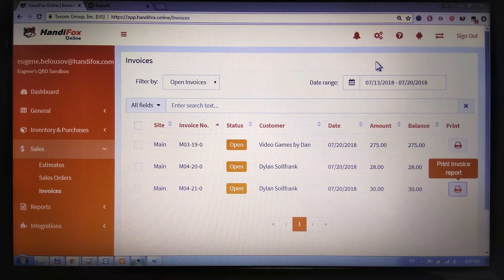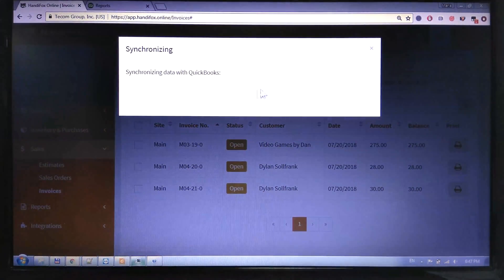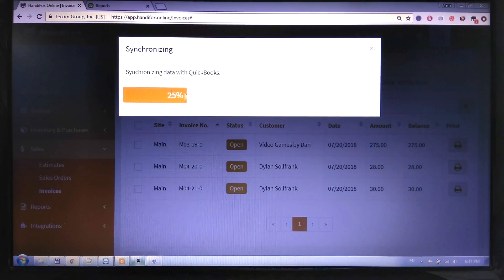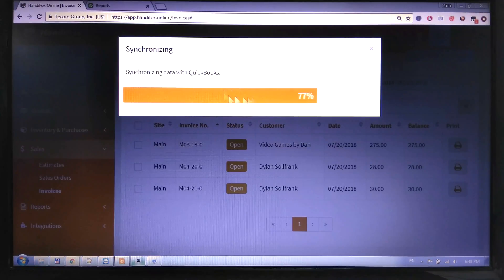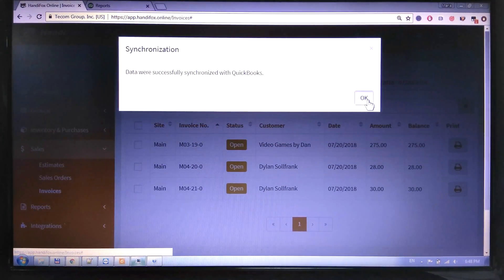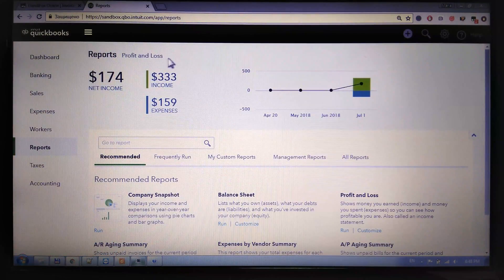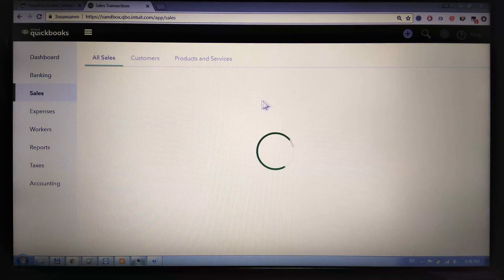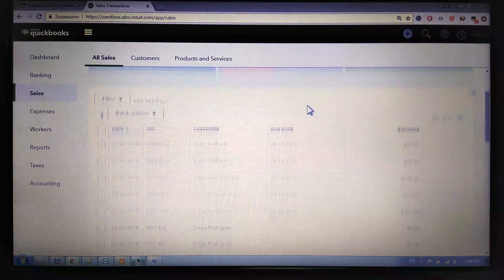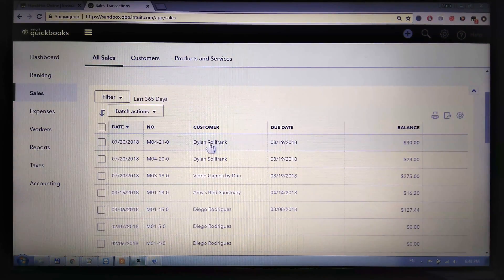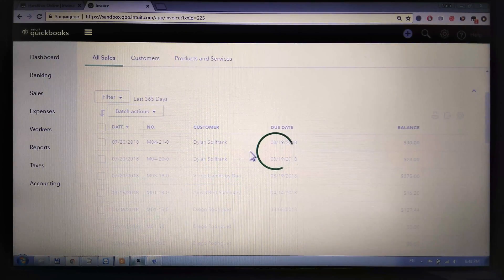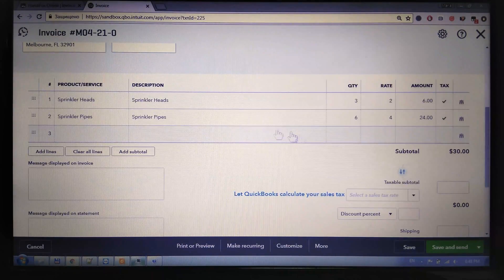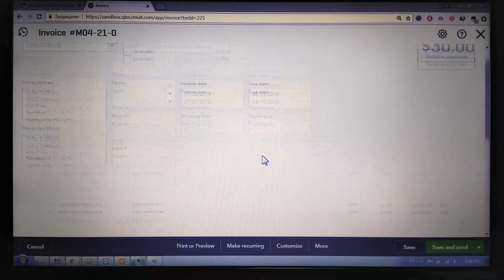Now let me force the sync with QuickBooks so that it adds the invoice into QuickBooks as well. This will happen eventually anyway even without forcing it. Now let's go to QuickBooks and look at the recent sales — here it is, and here are the items that were on the invoice.